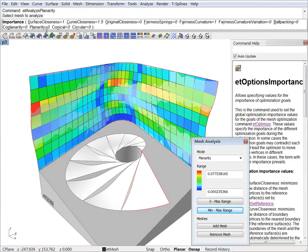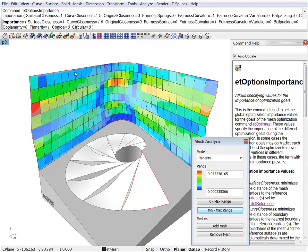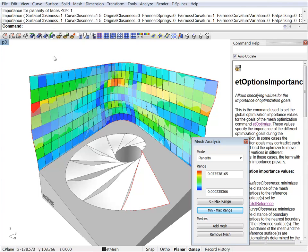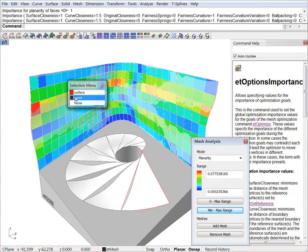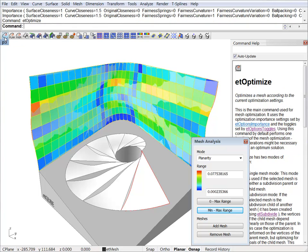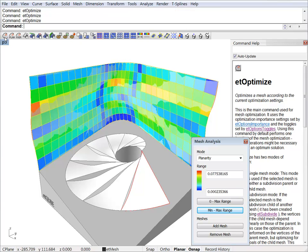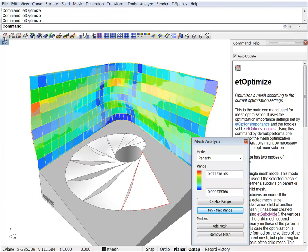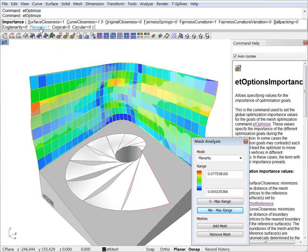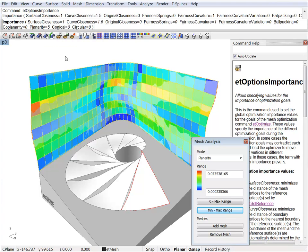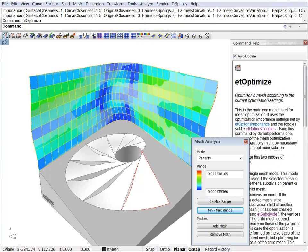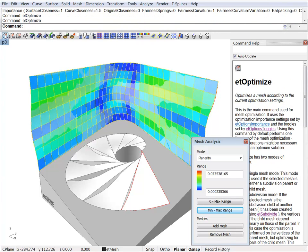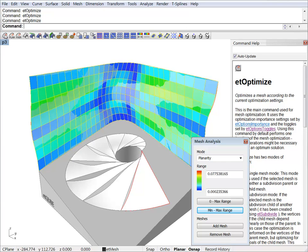So let's just ramp up planarity. Let's go to 1. Select your mesh. And hit the optimize button. You can see that it's improving. But not a lot. So we will ramp up the parameter a lot more. So let's just go to 5. Optimize again. And set the range again.